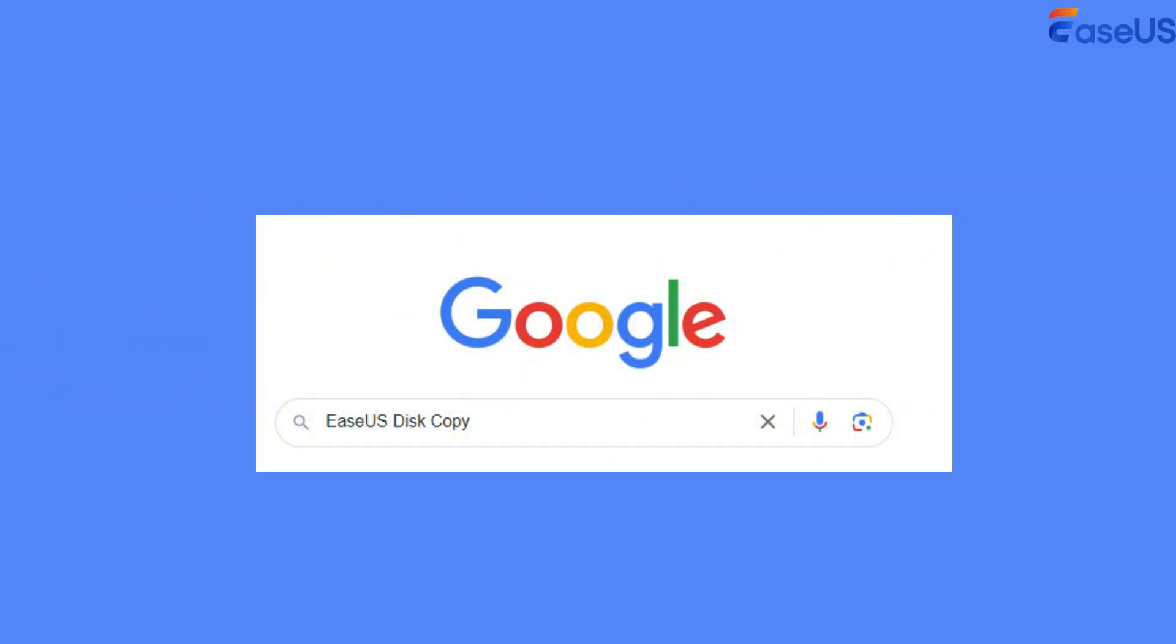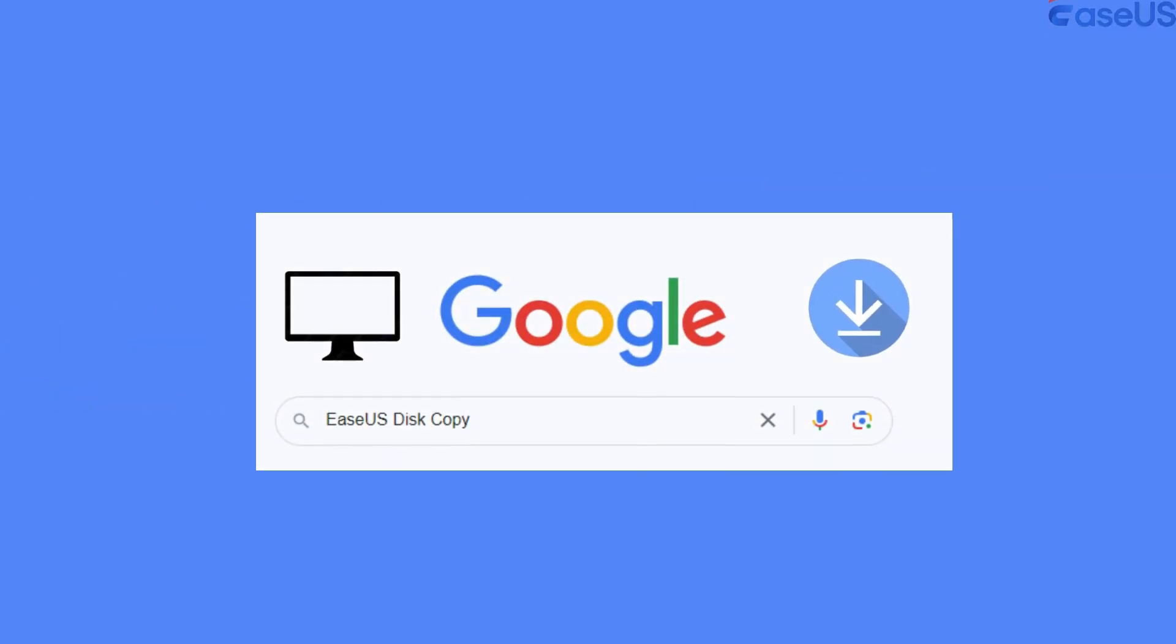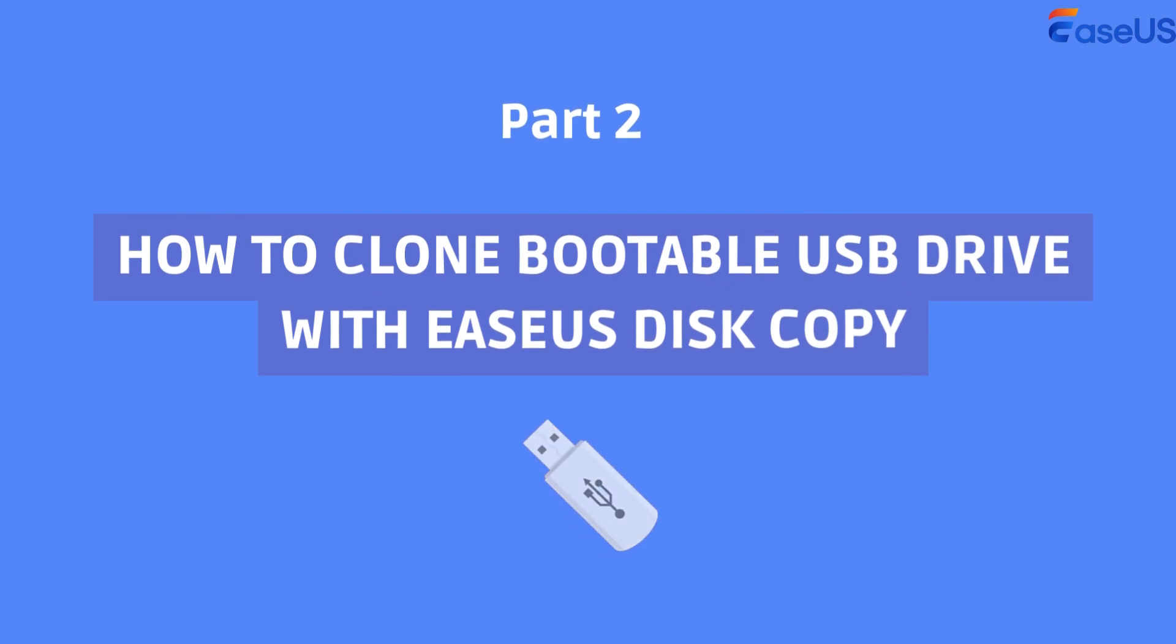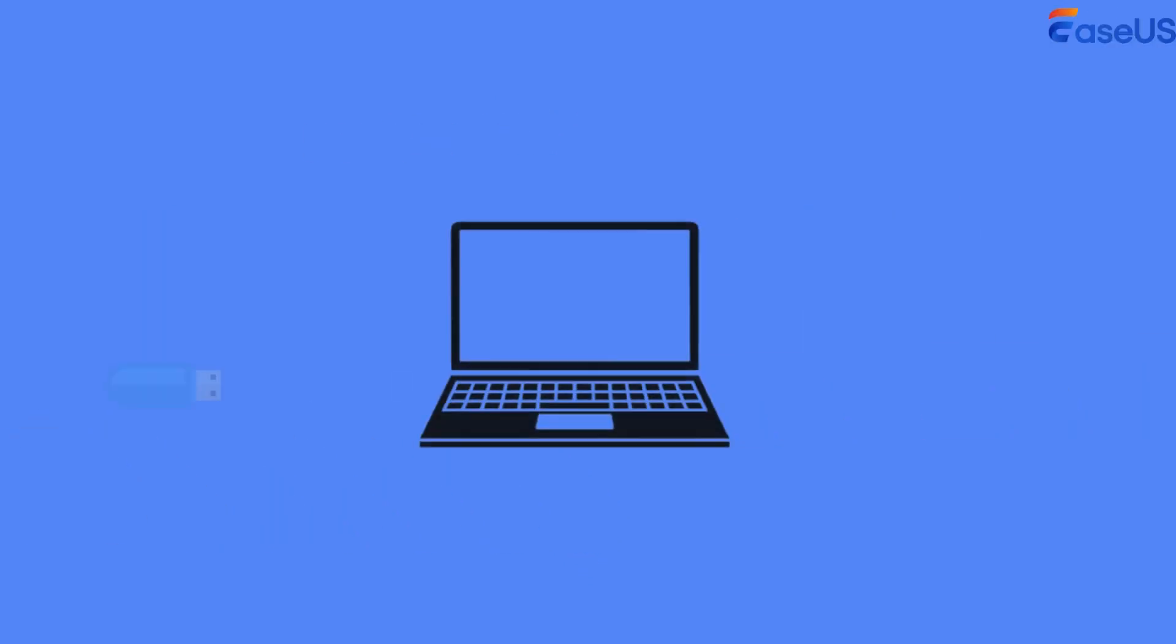You can go to the EaseUS Disk Copy homepage to download this software. Part 2. How to clone bootable USB drive with EaseUS Disk Copy.